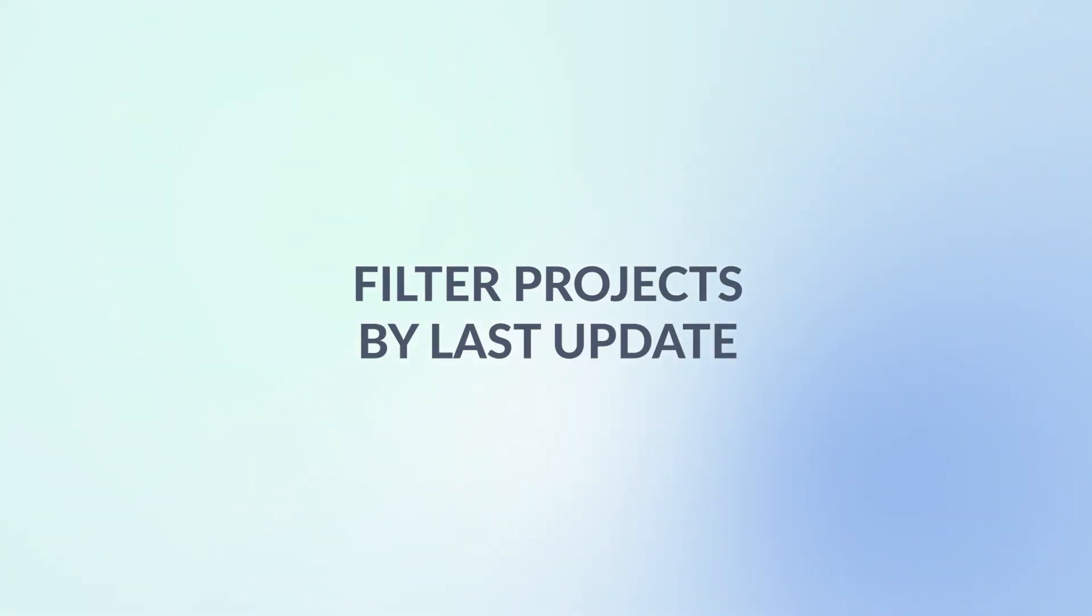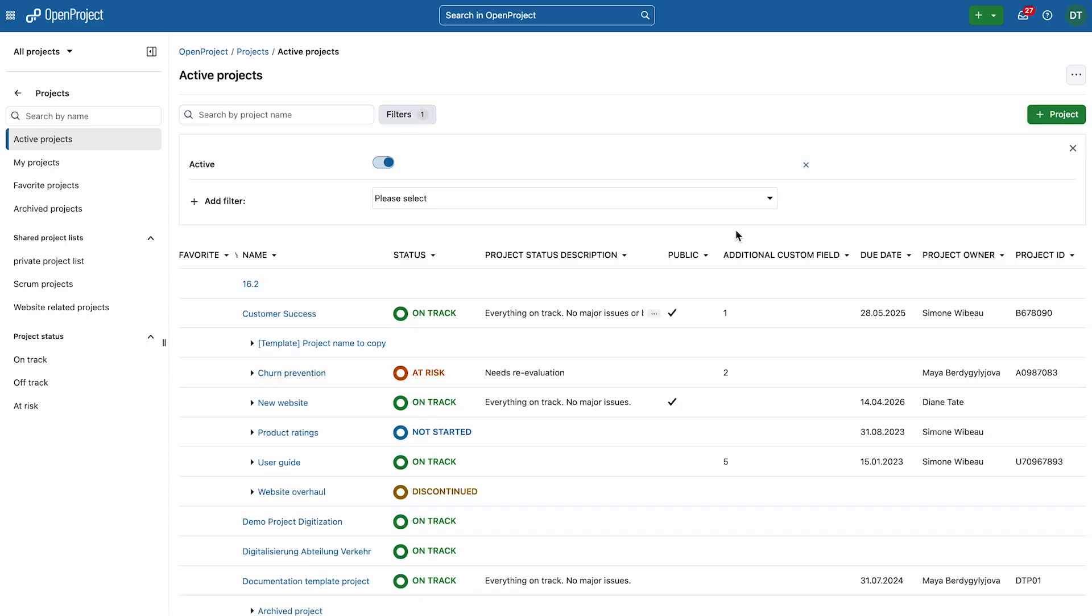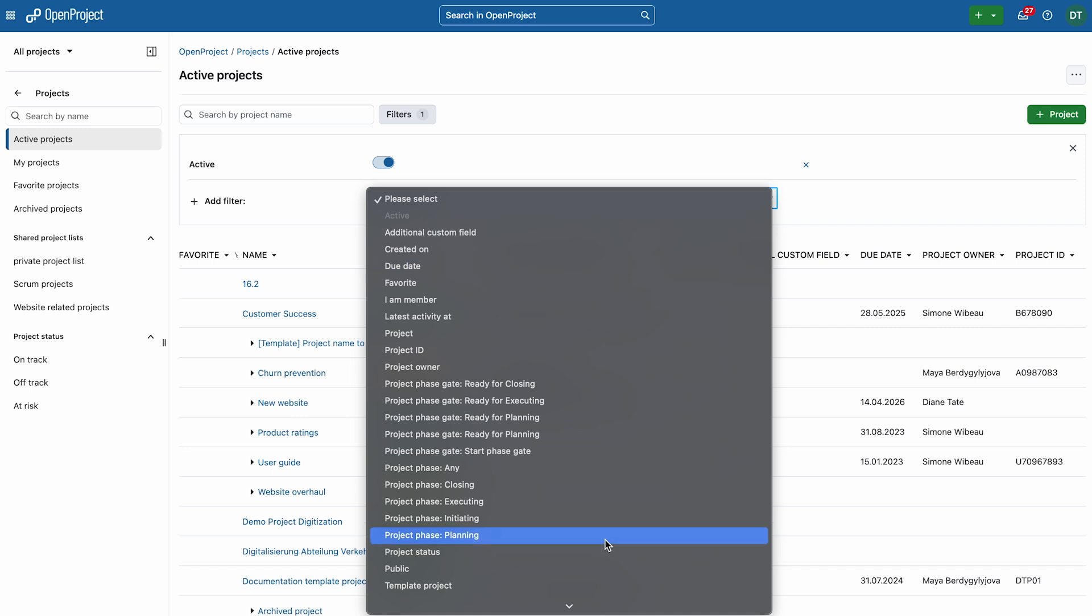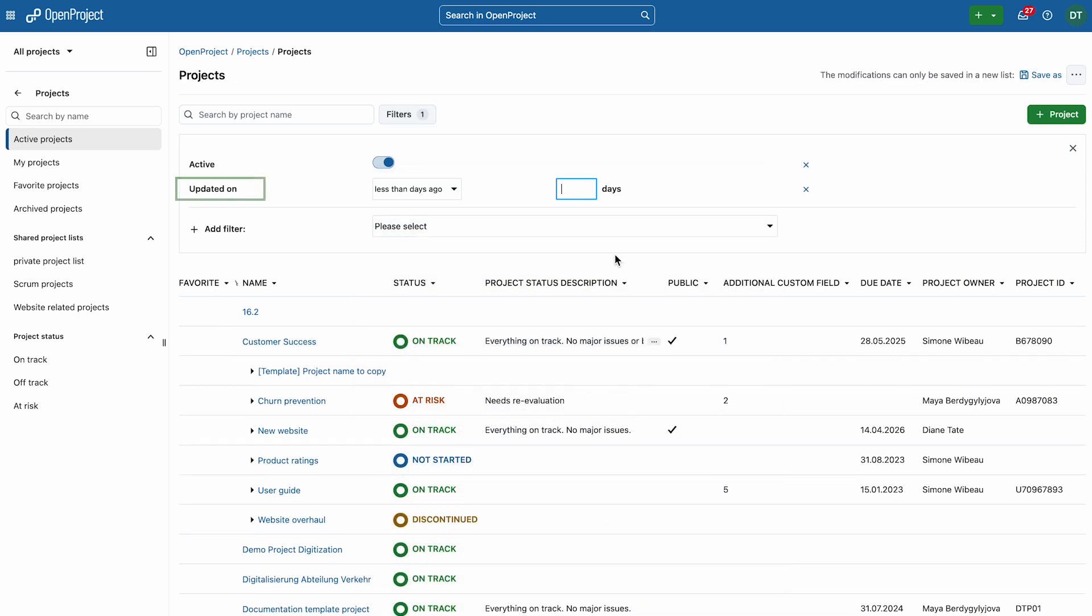You can now filter projects by their last update in project lists. Easily identify the most recently worked on projects with the new updated on filter option.